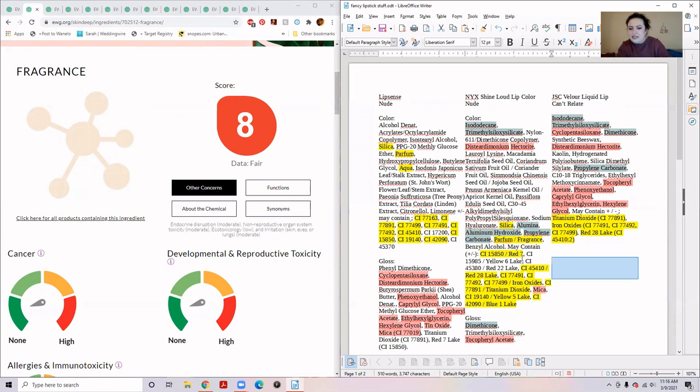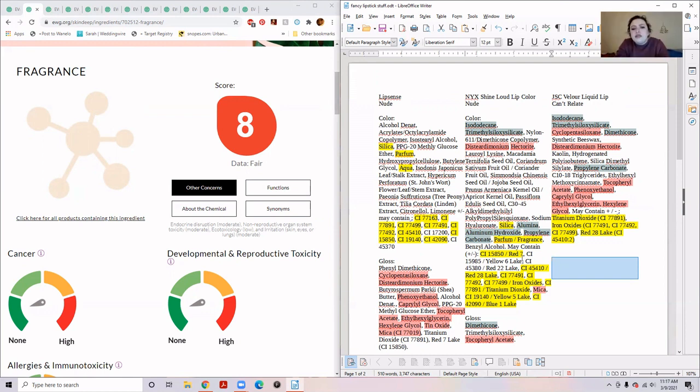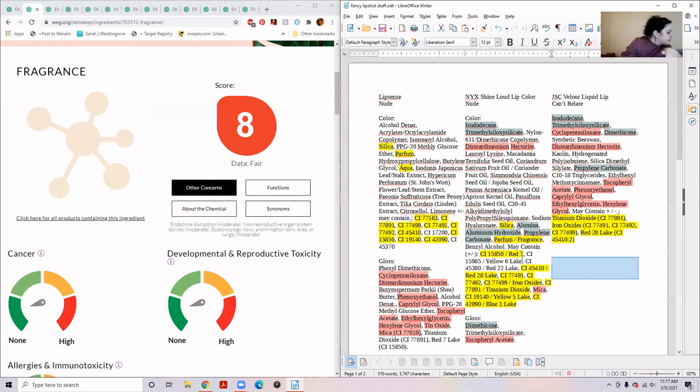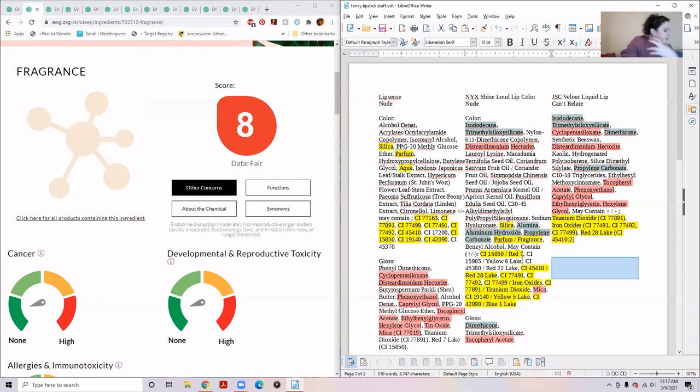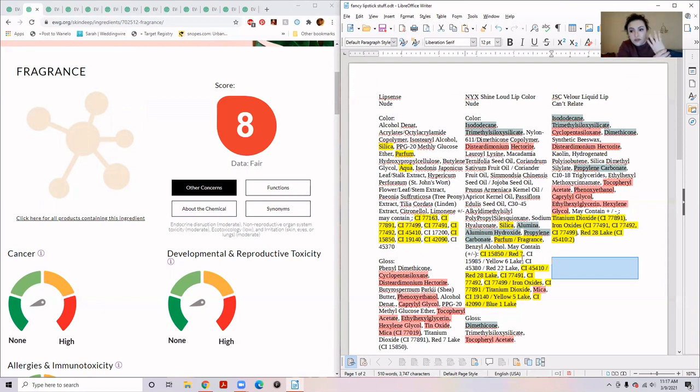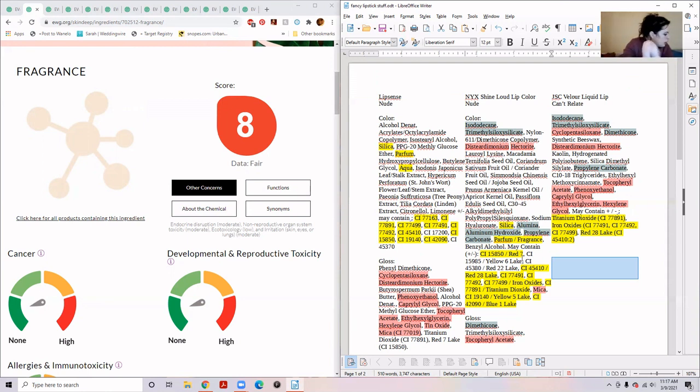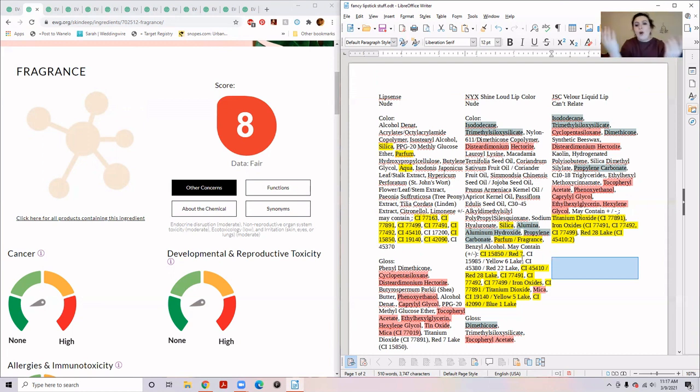You see that it is the second to last thing in the Shine Loud lip color. Hydroxypropylcellulose, which is an alcohol-cellulose combo. It's a binder, it's a film former, it does viscosity controlling. Again, this is the fourth alcohol. We're on seven. We get butylene glycol, another alcohol for solvent and conditioning. Aqua, water.